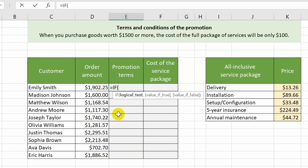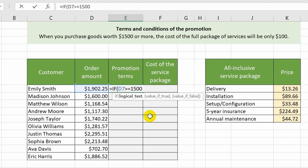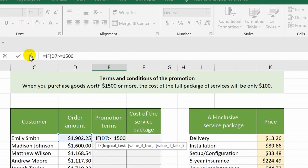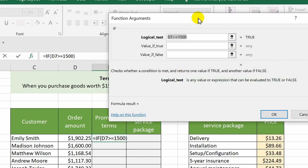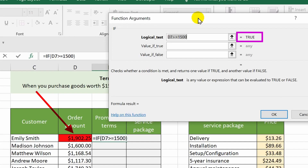The structure of this function is as follows: the first argument represents the condition that needs to be checked. In our case, the condition is whether the order amount in cell D7 is greater than or equal to 1500. Immediately after entering the condition, the function analyzes it and provides the evaluation TRUE, as the order amount of the first client indeed exceeds 1500, which satisfies the specified condition.